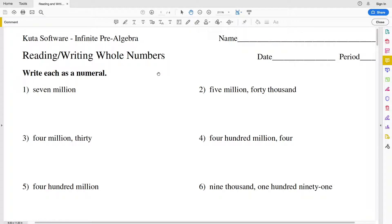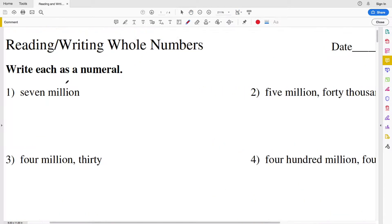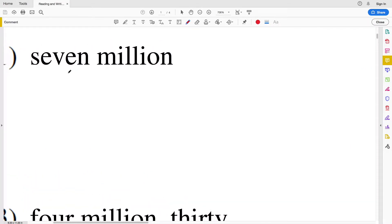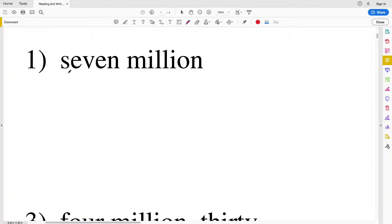In this video we're going to start the CUDA software infinite pre-algebra pre-worksheet on reading and writing whole numbers. We're going to write each as a numeral for numbers 1 through 15, so let's jump in to number one.